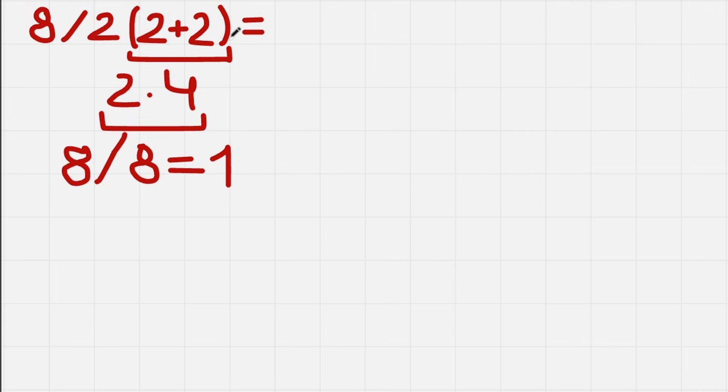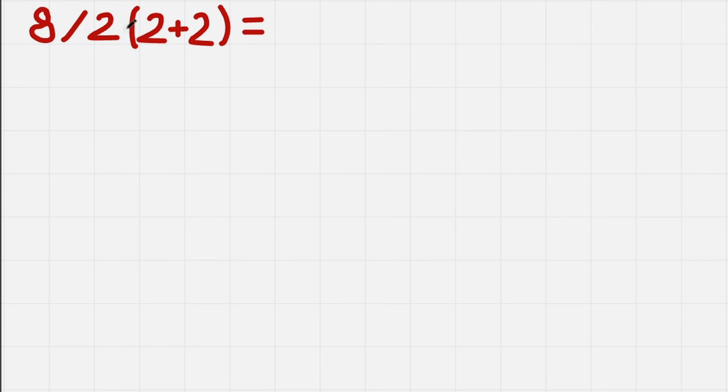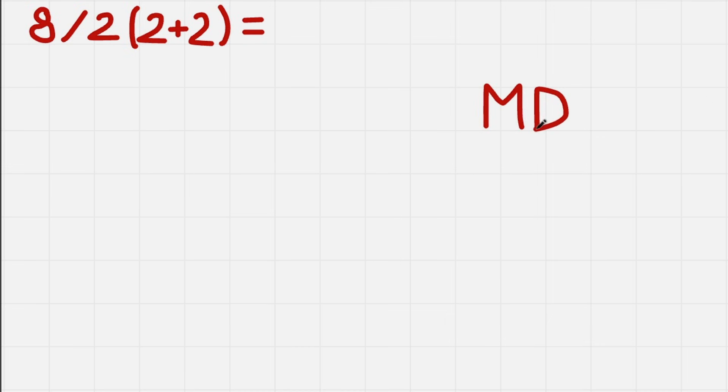But you'll say, but we have a division here and multiplication here. So why do we do this division first? We literally have M and D in PEMDAS. So the multiplication must be first.